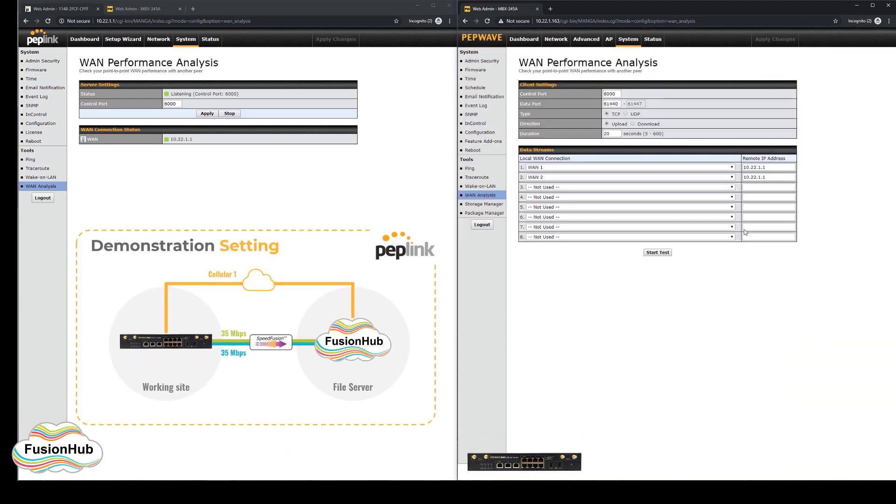Returning to the dashboard of each device, we can now see that the cellular connection is active on the MBX.